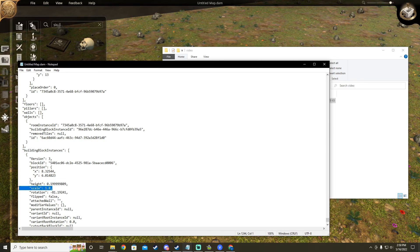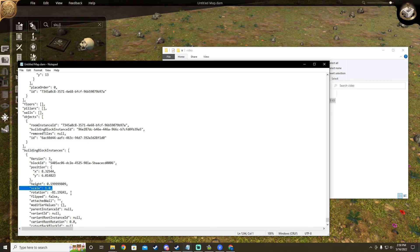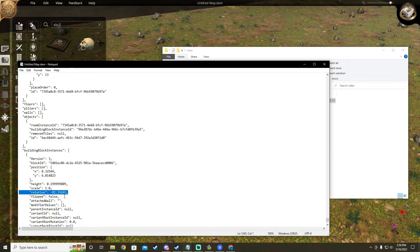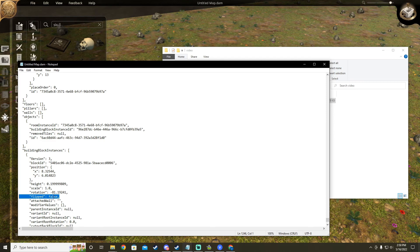This is the scale of an object. Changing this can increase and decrease an object's size however you see fit. Here we have rotation. This tells the map which way the object is facing. And finally we have flipped. This does exactly what you might think and flips the object. Pointless on items that are symmetrical but can be used on other objects.